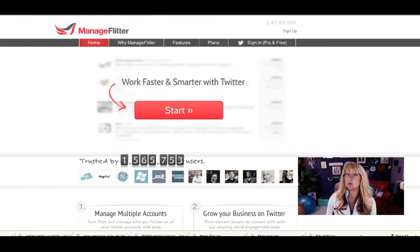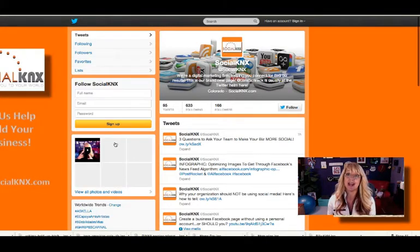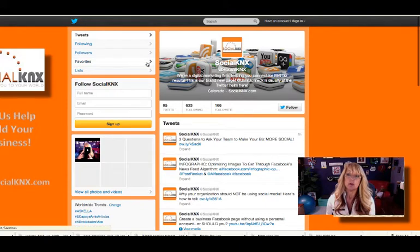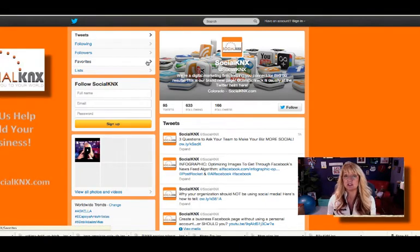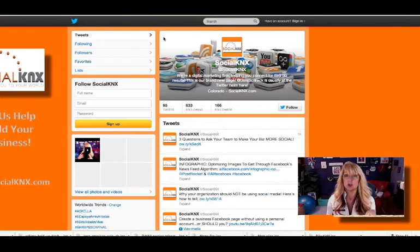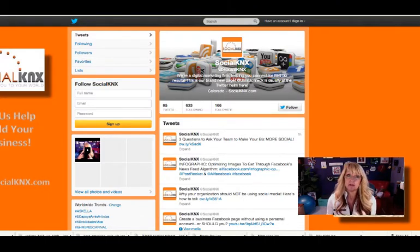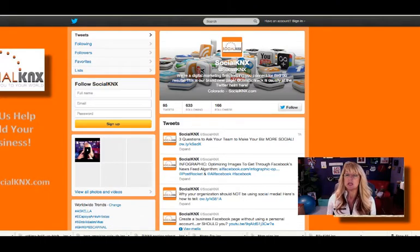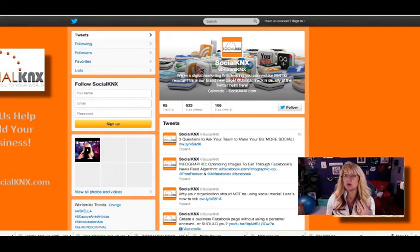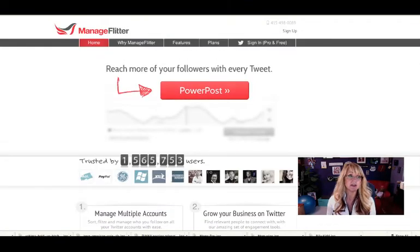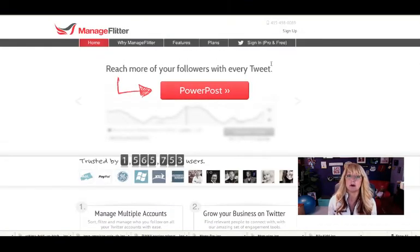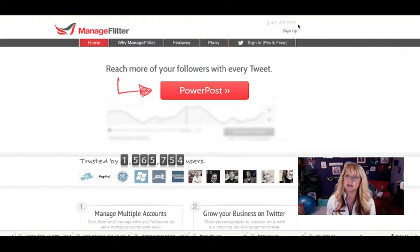First you can log in to your Twitter account. This is an example - we just launched this Twitter page this week, so we're trying to build up the Twitter followers on this account. Then we would go to ManageFlitter. It's just simply ManageFlitter.com, and you'll get this welcome page here.